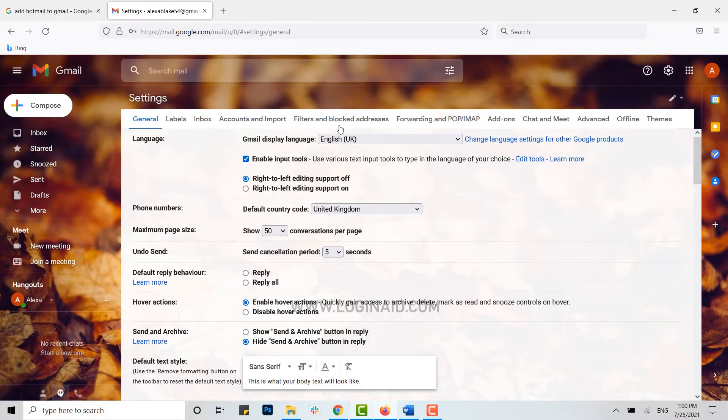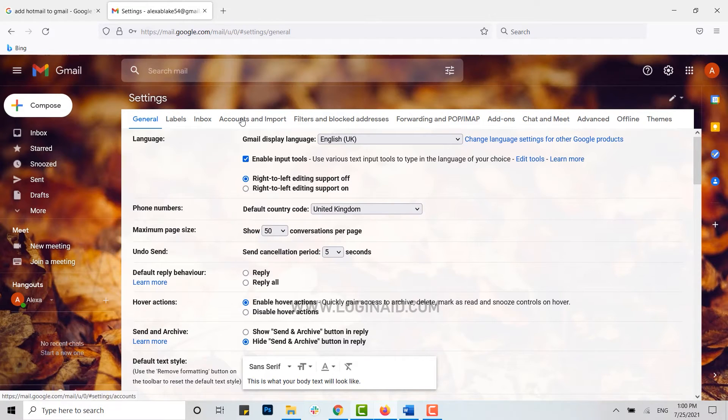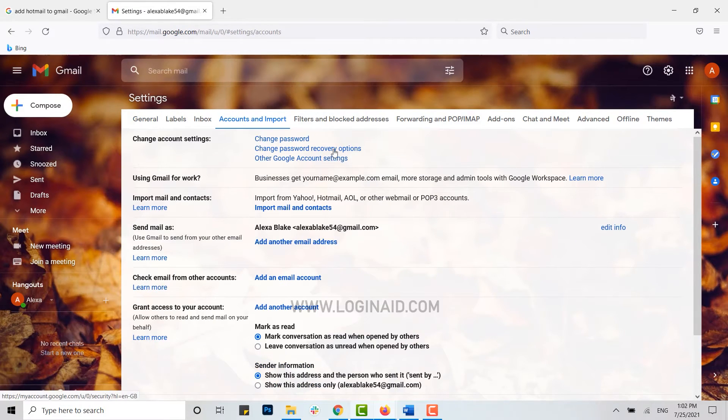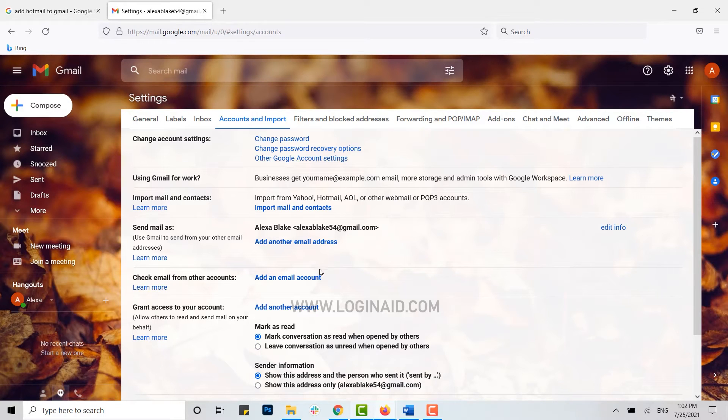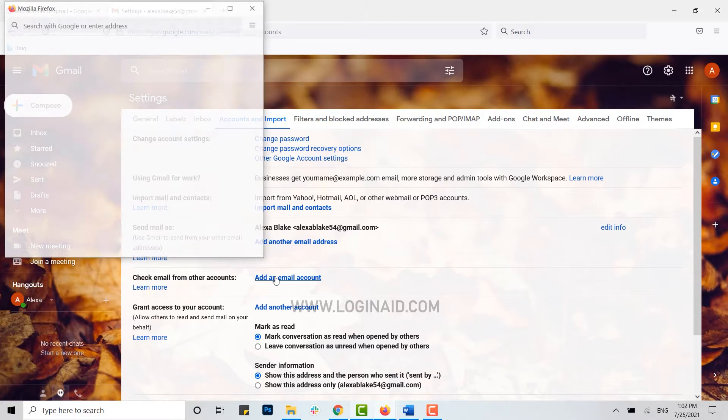From this option, you need to click on Accounts and Import. Inside Accounts and Import, you will see the option of check email from other accounts. Here you click on add an email account.